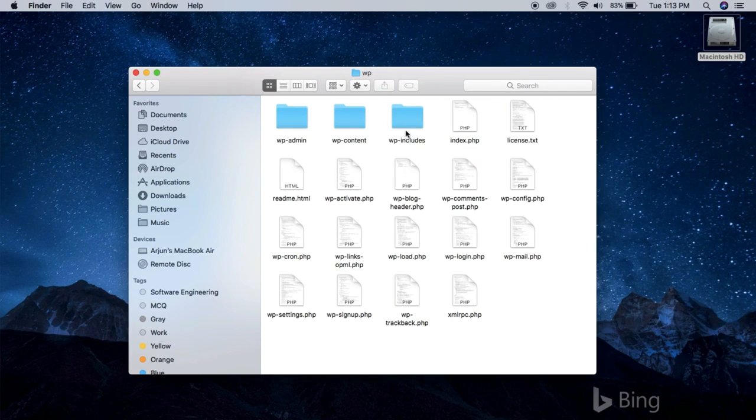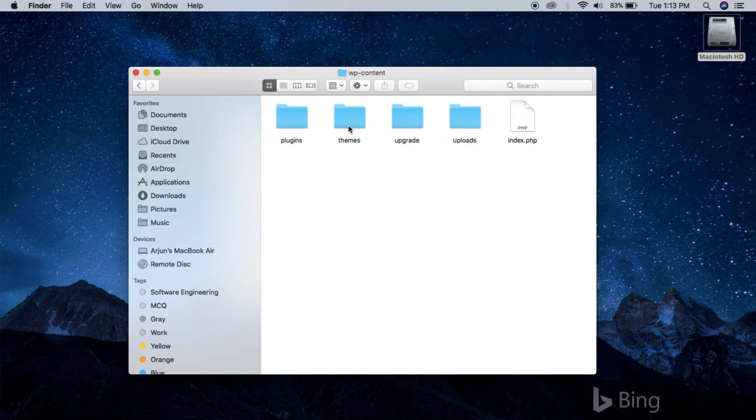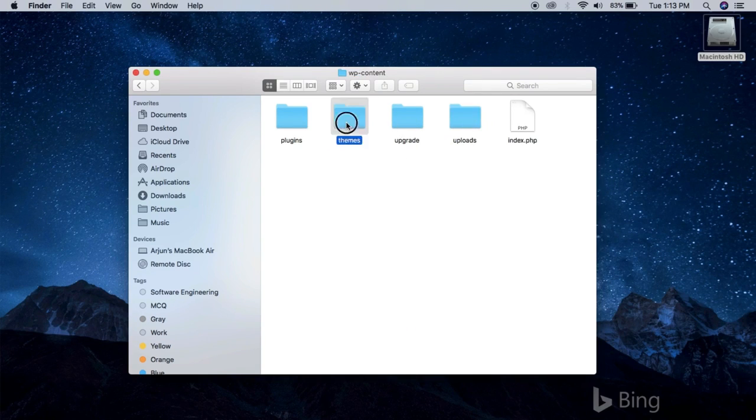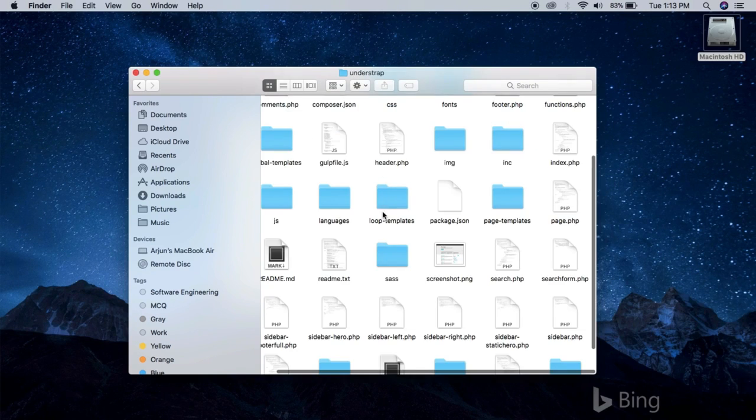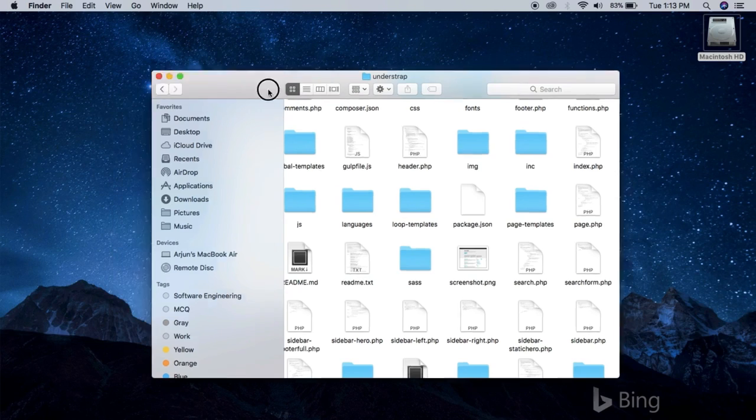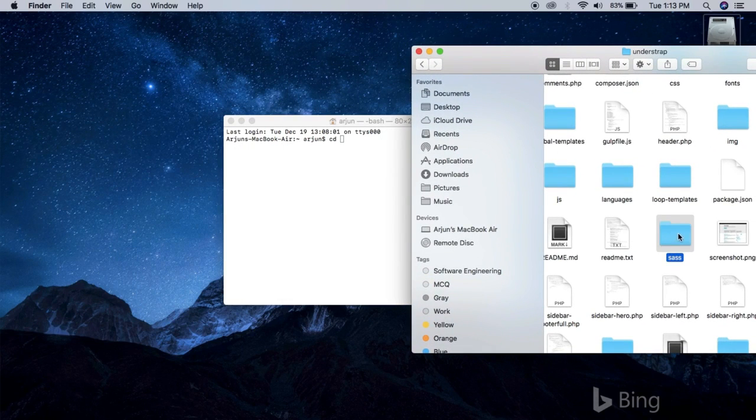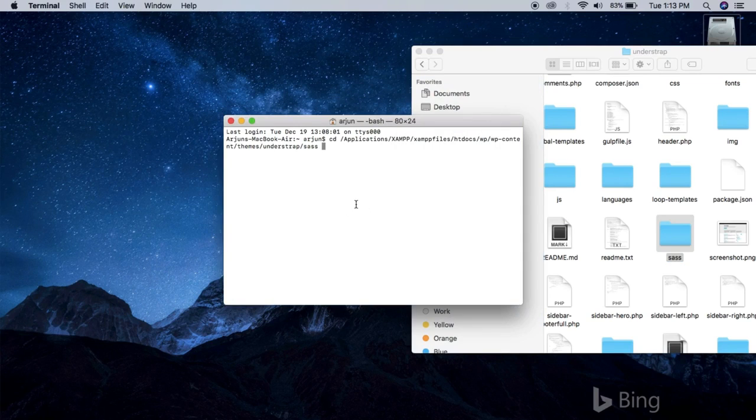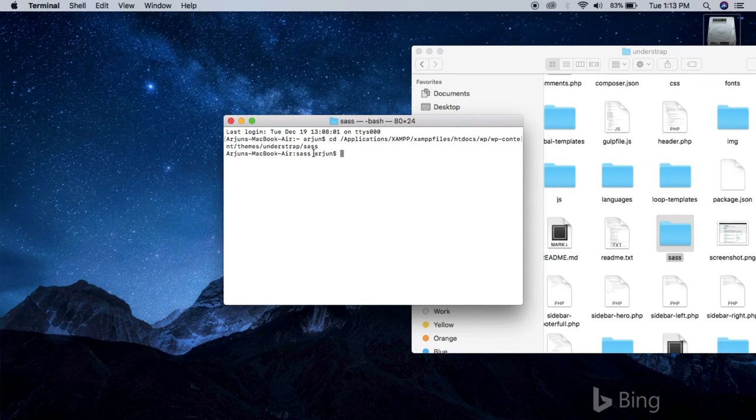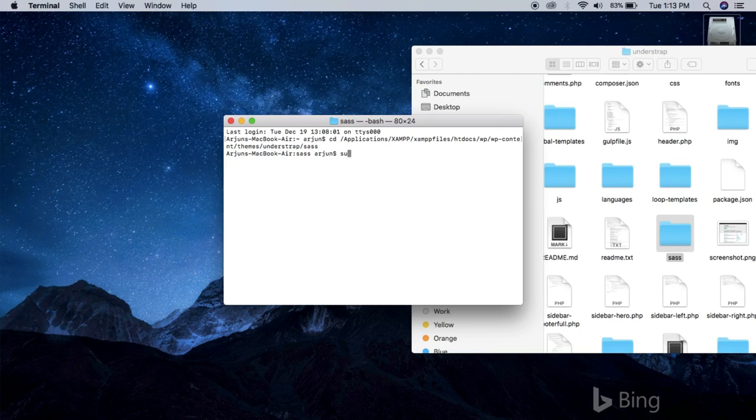So wp-content and themes/understrap, and inside you can see a folder called SASS. Now drag that right into the terminal. Okay, now hit return and you have successfully entered to the SASS folder.